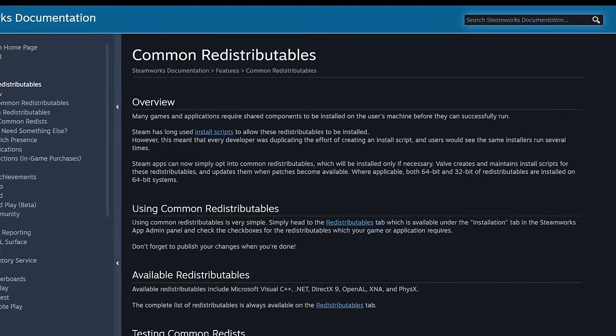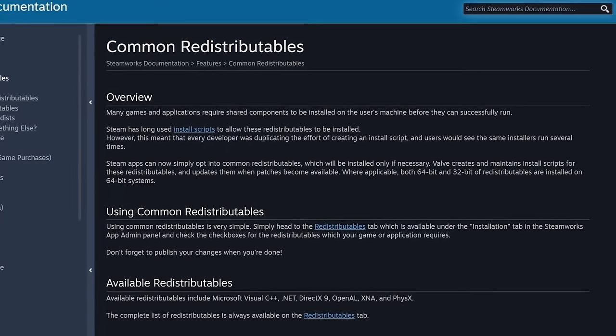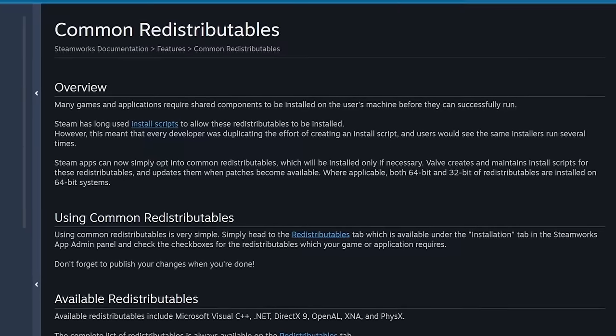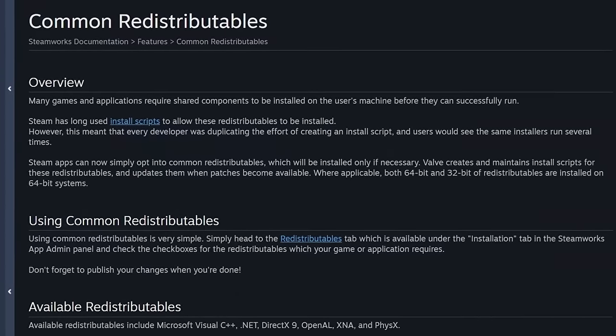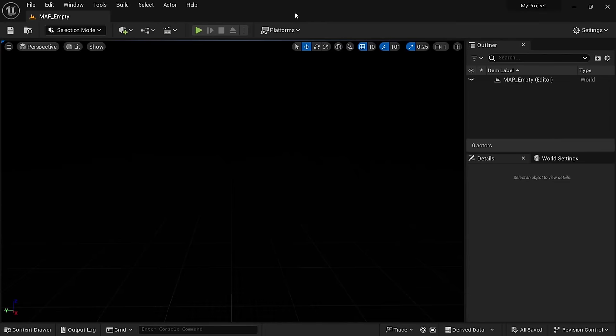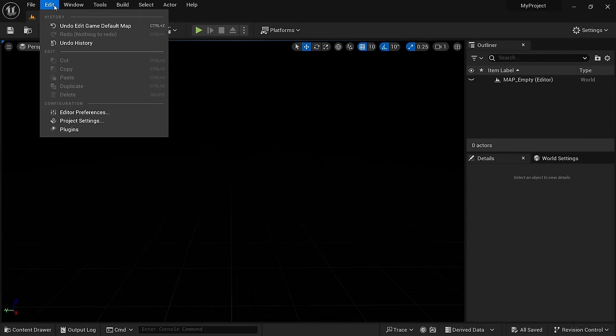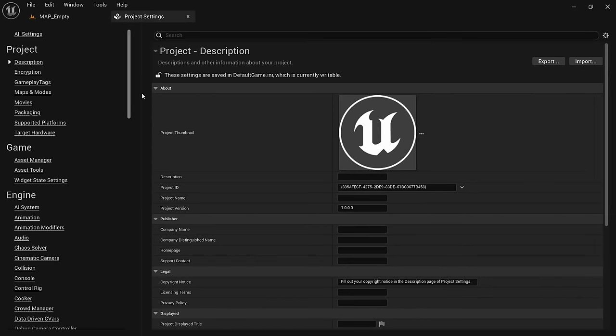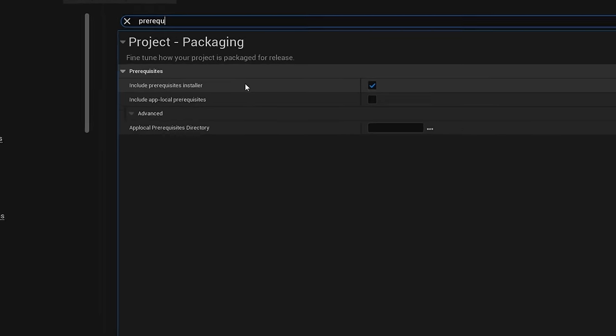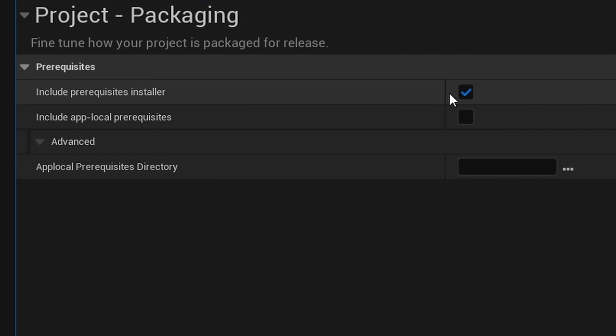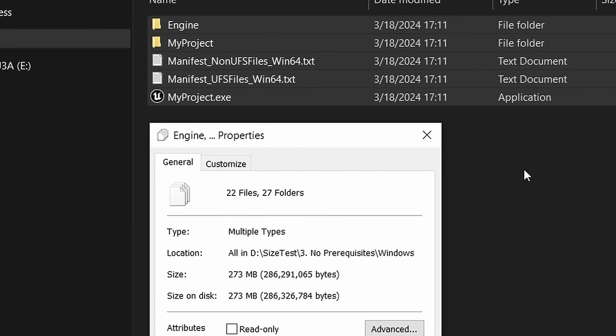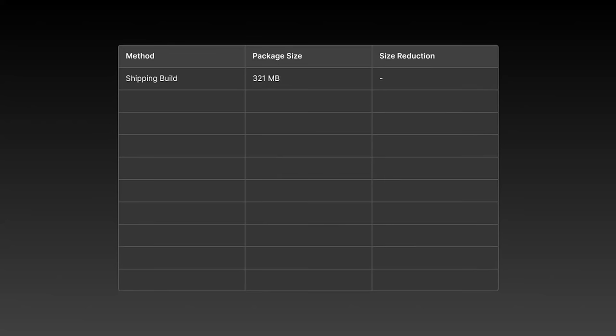However, in the case of Steam, they have their own process for installing prerequisites and will ignore this file anyway. In case you want to turn this off, you can go to edit, project settings and search for prerequisite. Here you'll want to uncheck include prerequisites installer. When packaging the project now, we get a file size of 273 megabytes. This is 48 megabytes smaller than our last build.